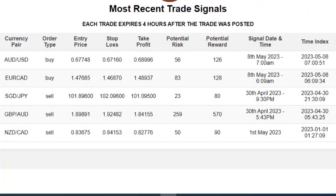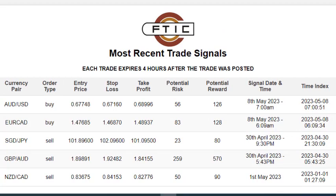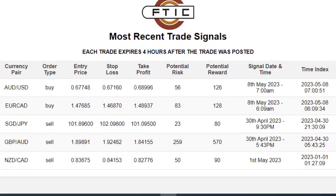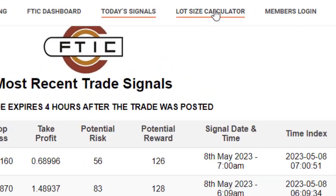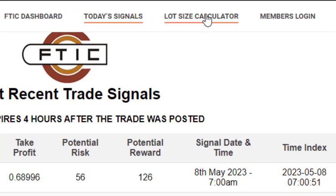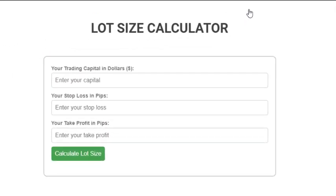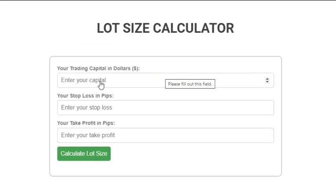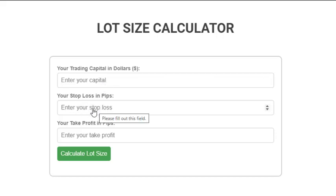You don't need to log in as a member — we just want people to have access to this for now. Just click on it and you'll have access. Then we also have the lot size calculator. It helps you know which trades you should enter and which ones you should not. You enter your account balance, your stop loss in pips, and your take profit in pips, and it will calculate your lot size for you.